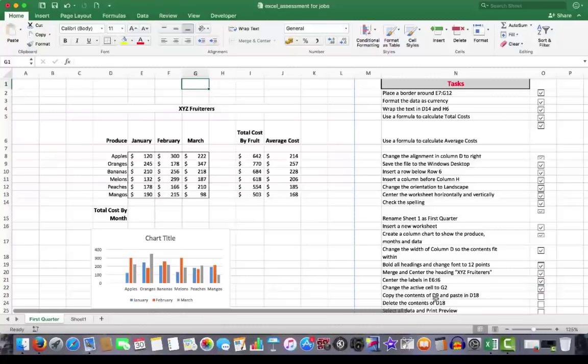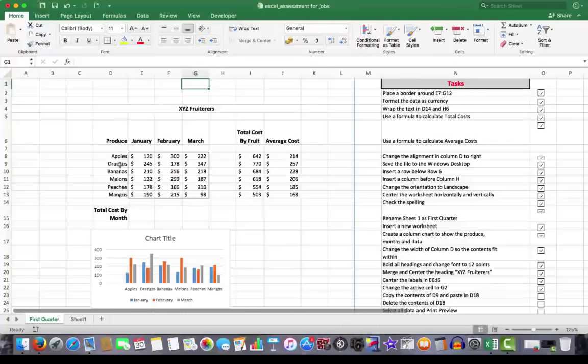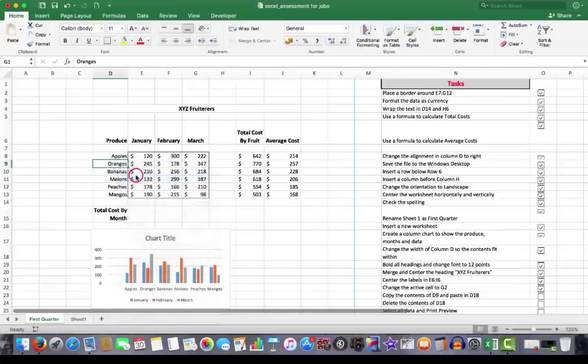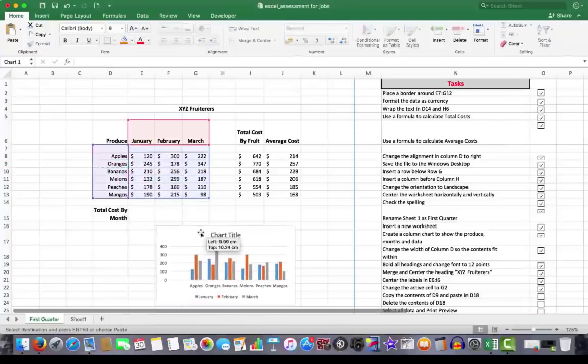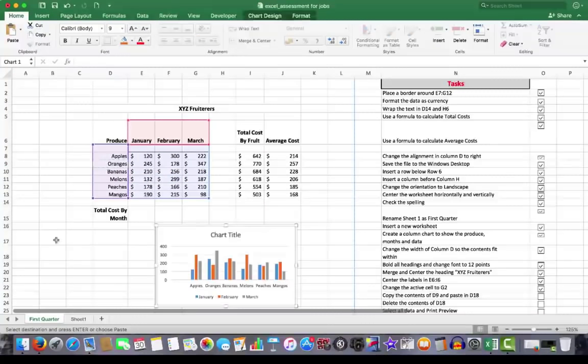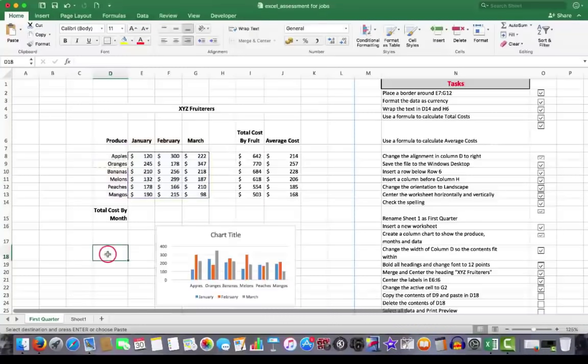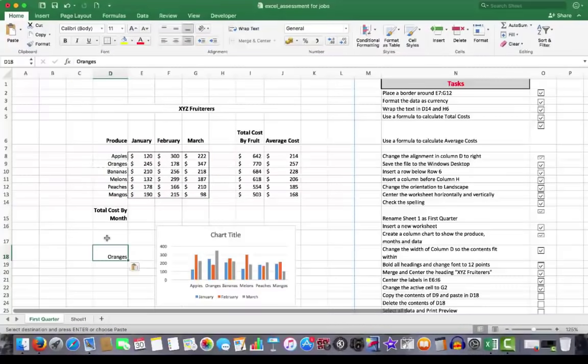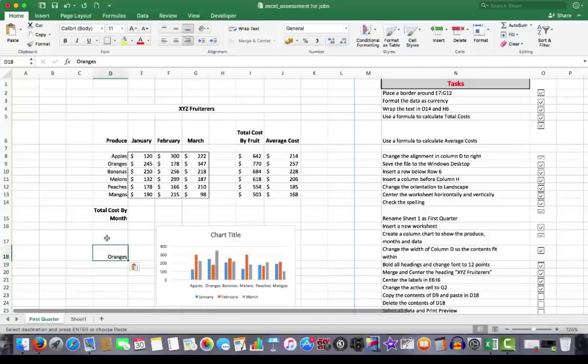Copy the contents of D9 and paste them in D18. In D9, I have the word oranges. I'm going to right click and copy. And then go down to D18. I might need to move my chart a little bit here. D18, right click. And what I'll do here, I will issue the paste command. Control V on a Mac. Or paste Control V also in Windows.